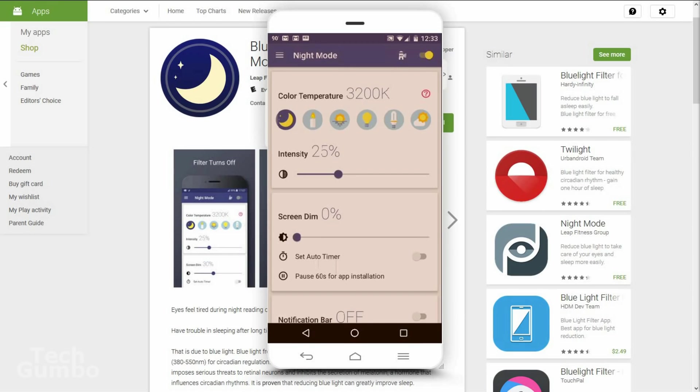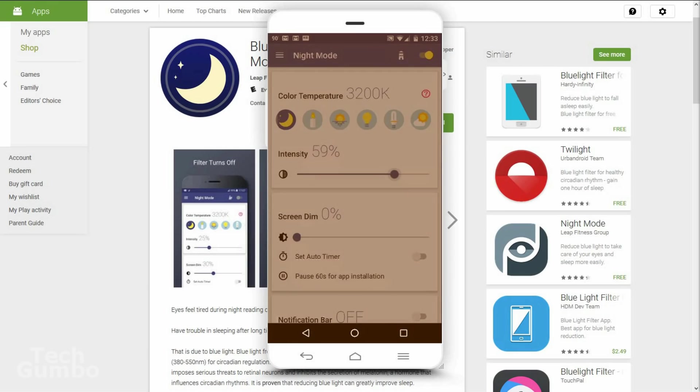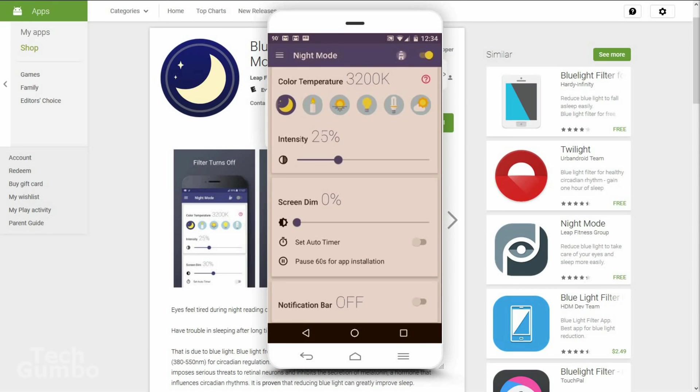You can adjust the intensity with the slider. The further right you go, the darker it gets. The screen dim slider makes your screen darker the further you move it to the right. It's a lot like the intensity slider above.